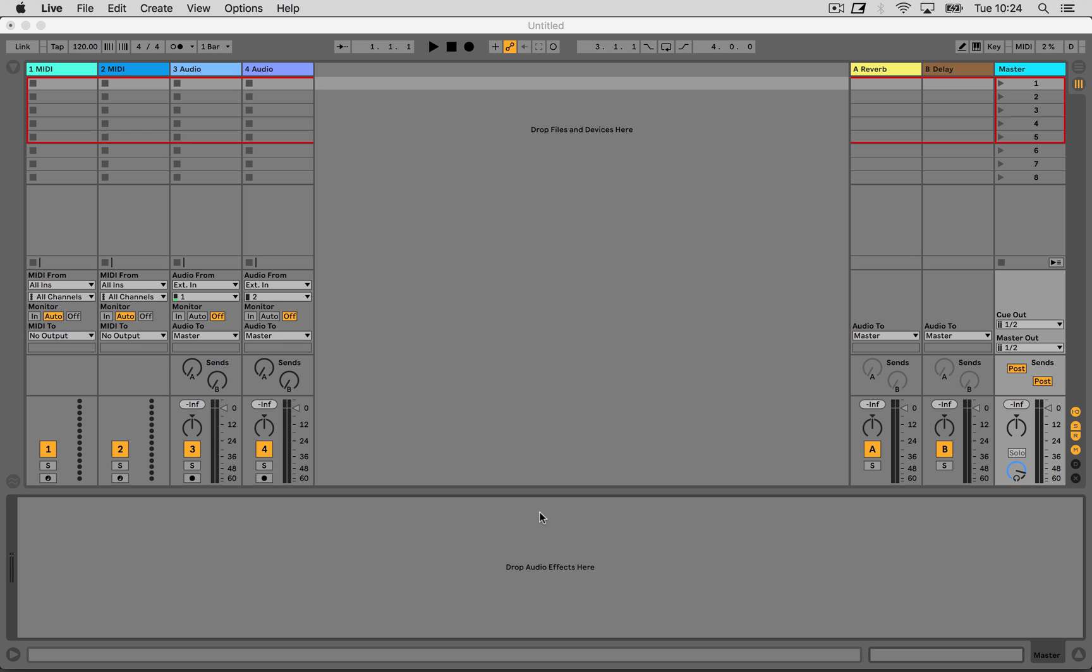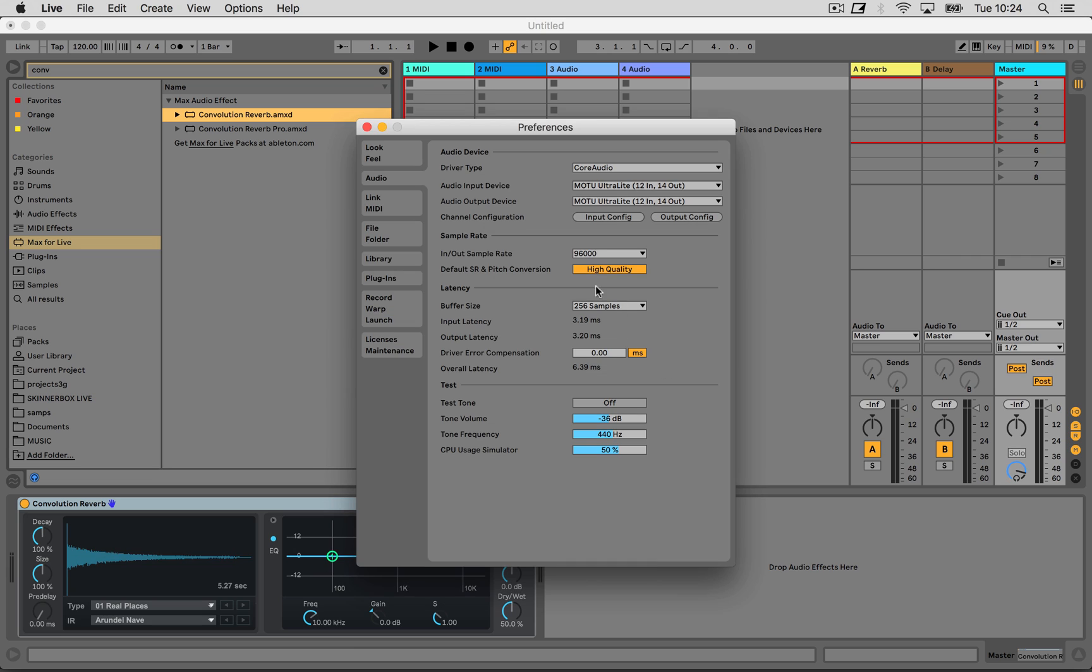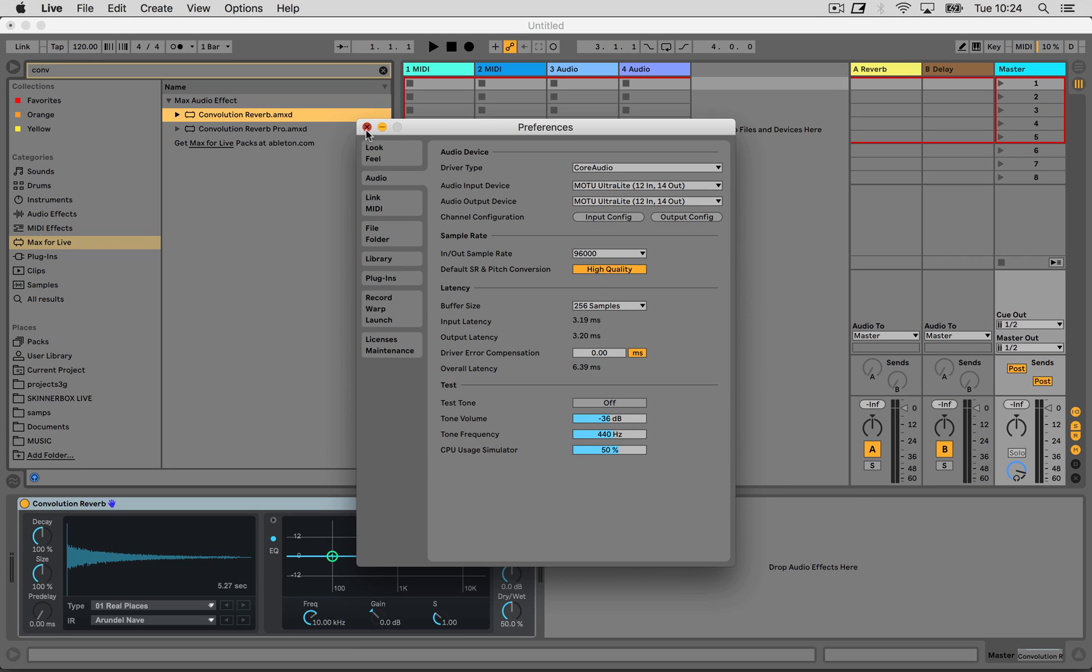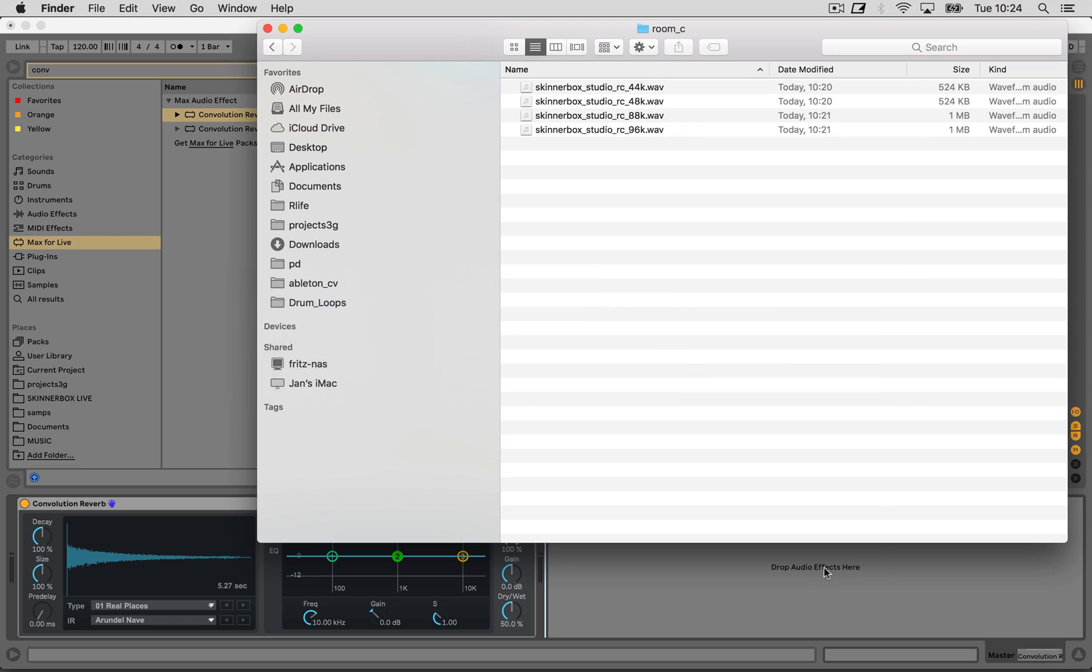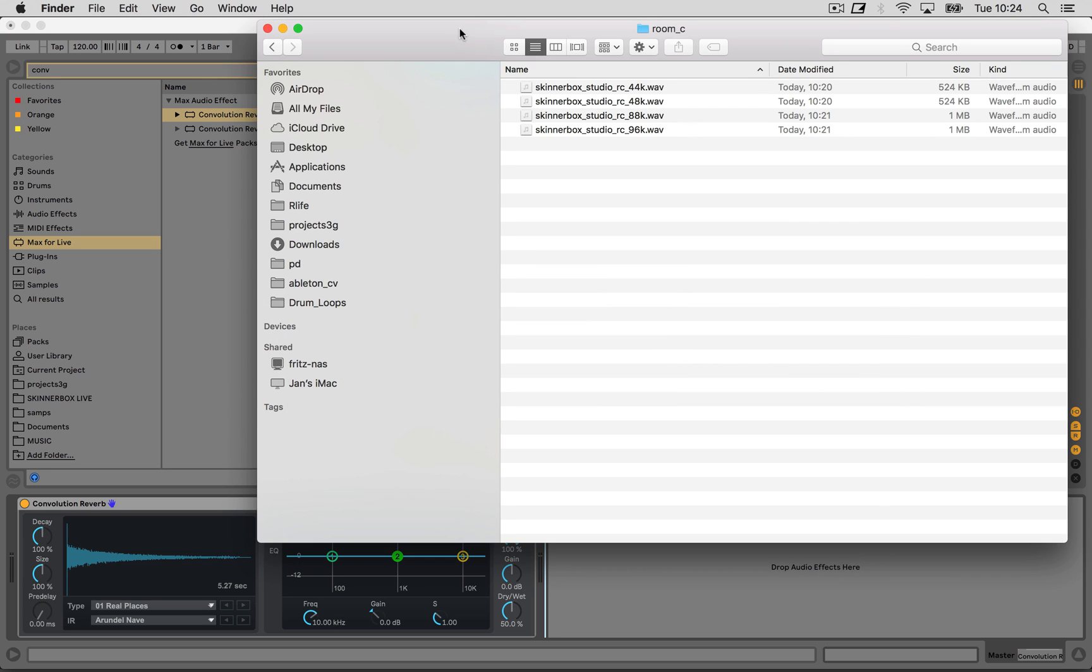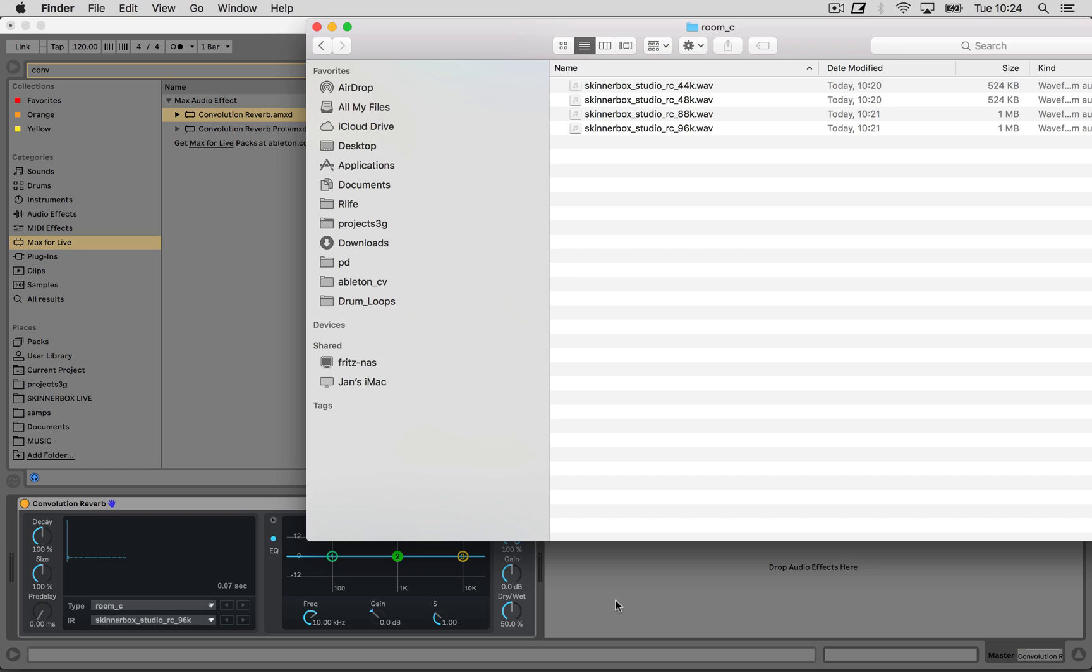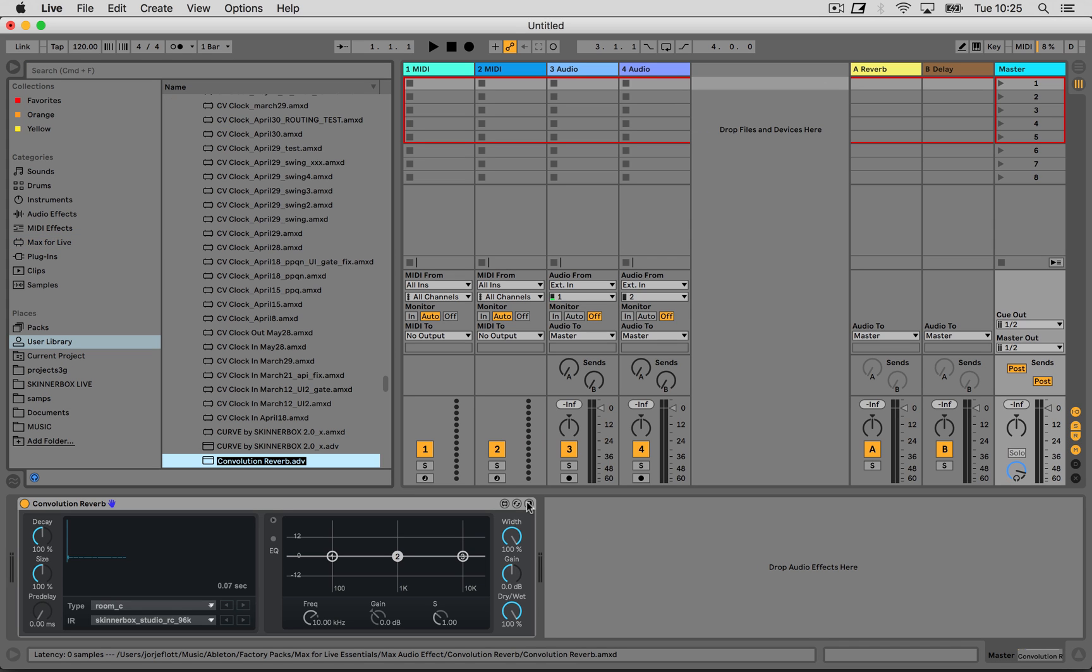After we did that we're going to launch Ableton and we're going to load the convolution reverb, the standard version not the pro version. There's no need for that. As you can see my project settings are 96kHz so I'm going to load the corresponding impulse response into the convolution reverb. Then I'm going to turn off the EQ and dial in the dry-wet to 100%. All the other parameters should not be touched. In case your generated filters are also including excessively amplified frequencies, it's also a good idea to take down the master level of Live just to avoid digital clipping.